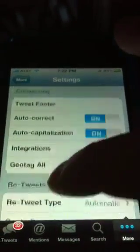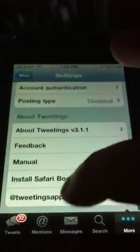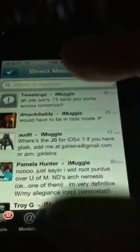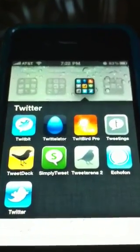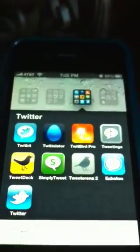But I think that's about it for Tweetings. Check out our contest at the bottom of the page and see if you can win a copy of Tweetings for iPhone. Questions, comments — if you want to win a copy, leave a comment below. Thanks guys.